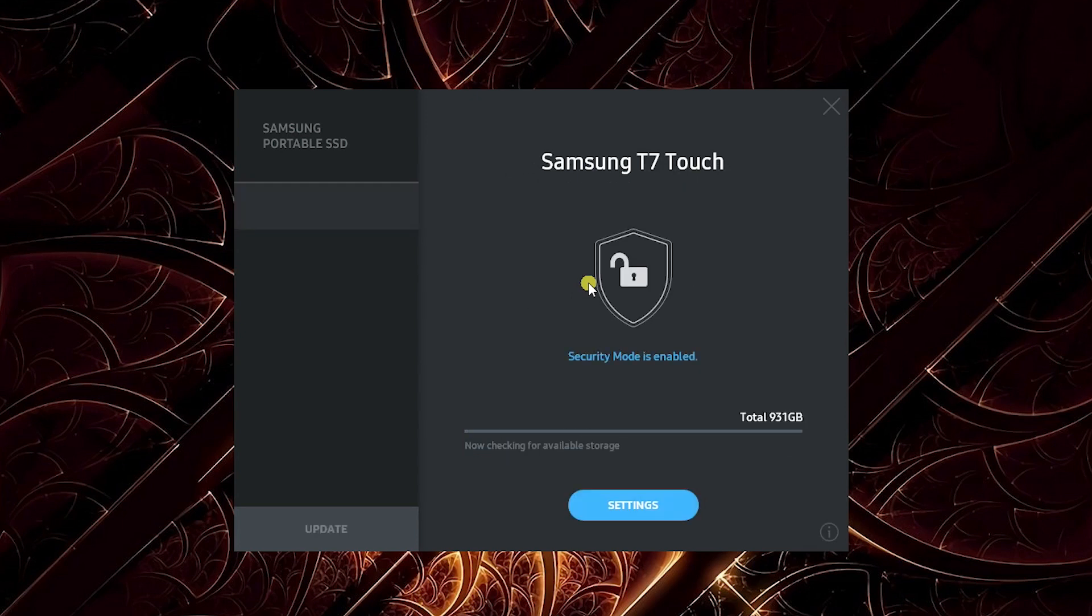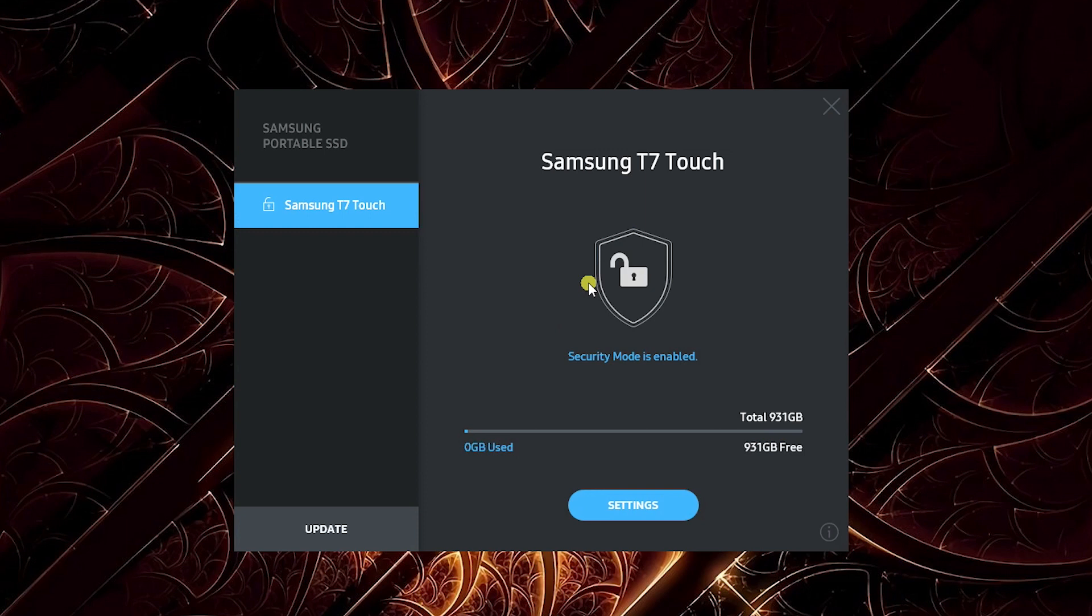Yeah, I just scanned my fingerprint and unlocked it. So basically, that's how it works. You can set it up to use just a password, or you can set it up for both, and then you can use either one to unlock.